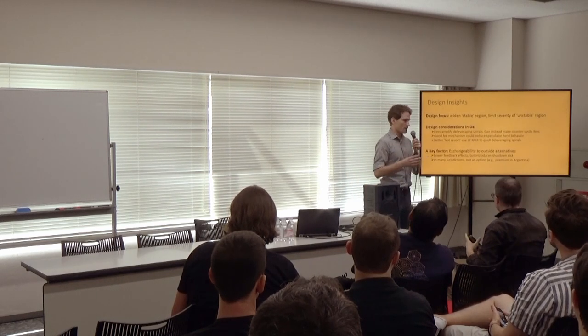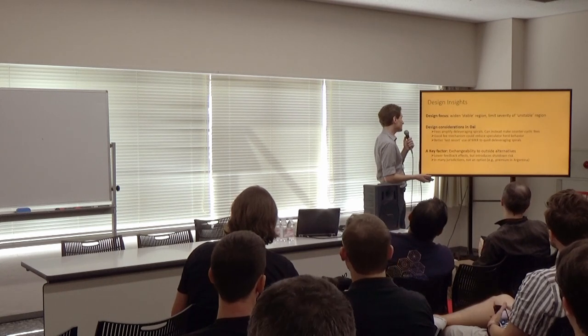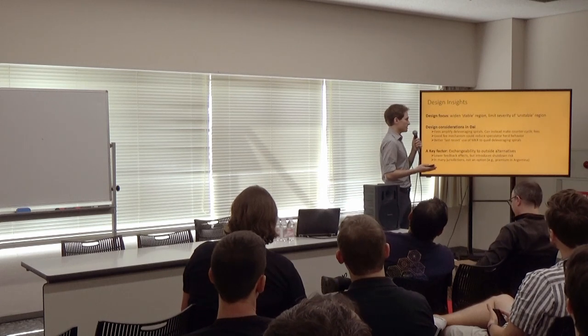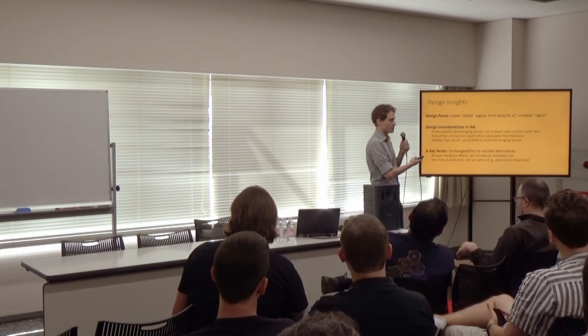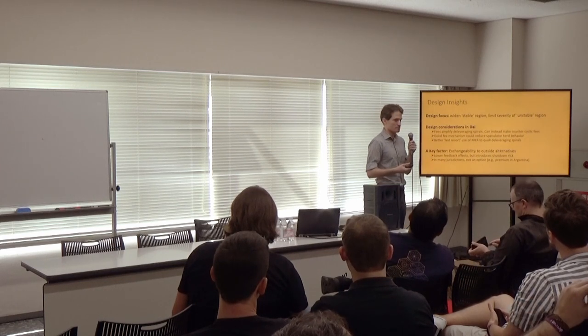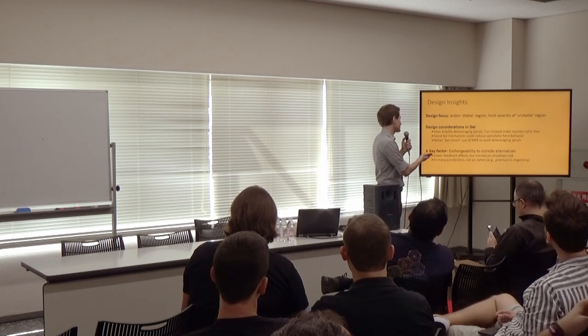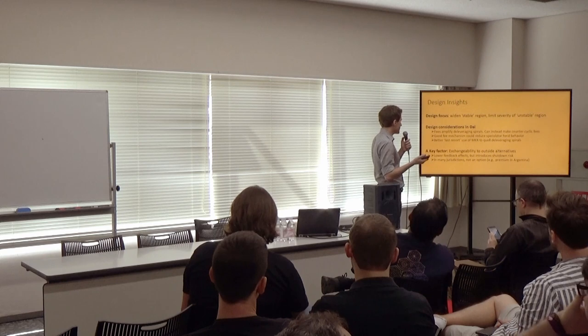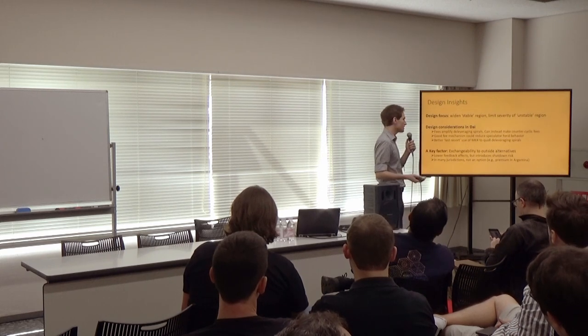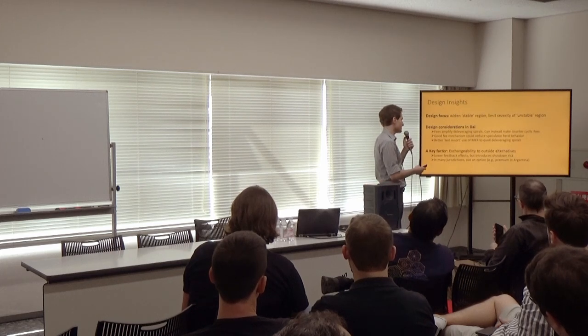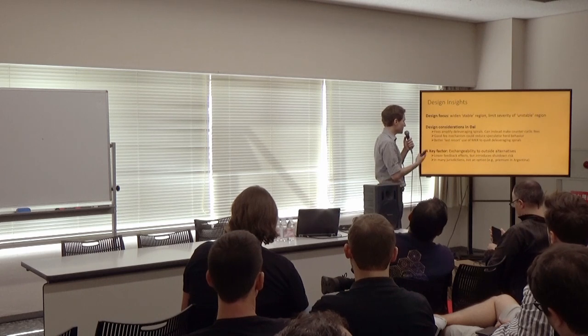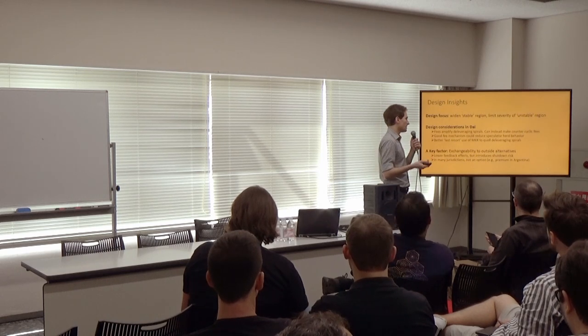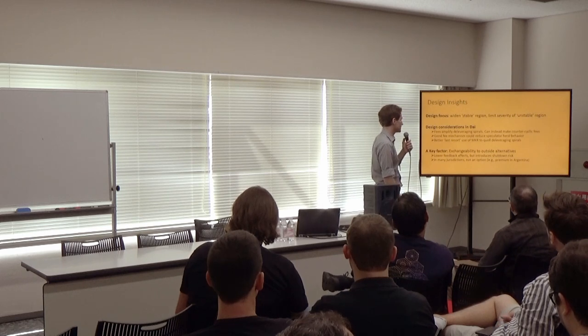There are also some design insights that come from our work. One idea is that if we're trying to figure out how to design these, the focus could be on widening the stable region and limiting the severity of the unstable region. And there are some specific considerations for DAI in particular. There are fees in the DAI system, which can actually have the effect of amplifying these deleveraging spirals. But, there's potentially ways that this could be reformulated in a counter-cyclical way.